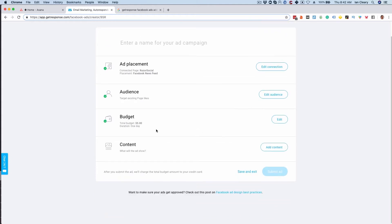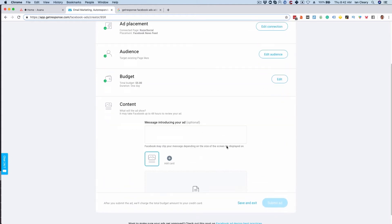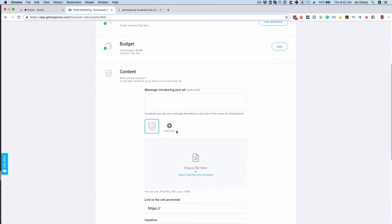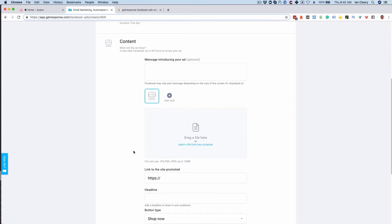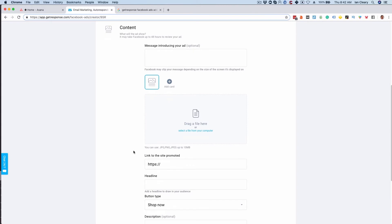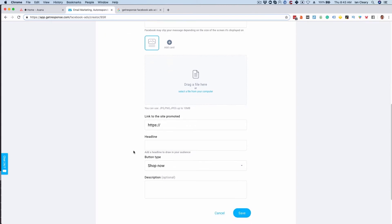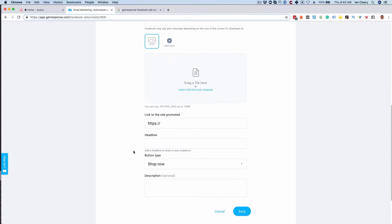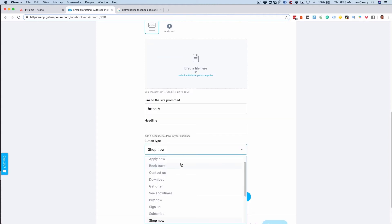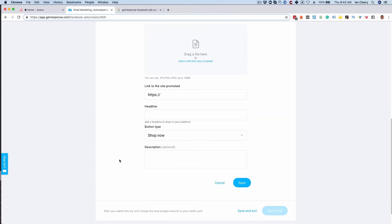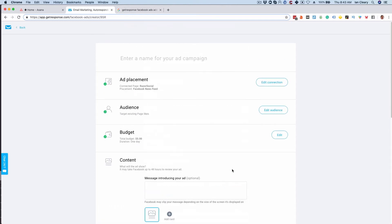And then finally you add your content. In your content you put your message at the top, you put in your images. If you want to run a carousel ad then you're going to add additional images for that carousel ad. You'll put in the link of where you want to send it to, you put in the headline and the button type that you want to display—there's a selection of different buttons you can use there—and the description which is optional. So you can see it's very easy to set up an ad and what's great about it is the integration with GetResponse. For example you can start targeting your email subscribers, segments of your email subscribers, look-alike audiences. It's really exciting to have this functionality available to you.